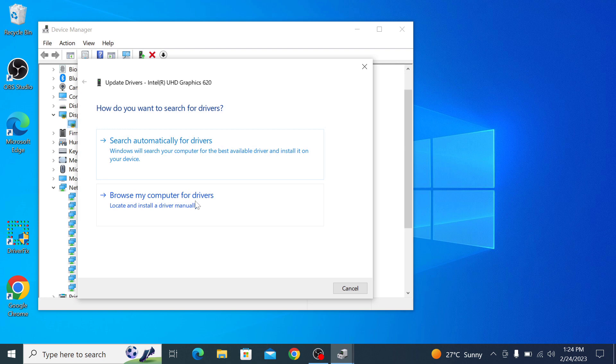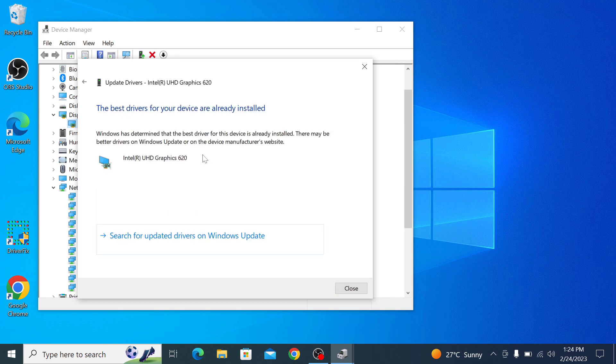We are going to select the first option. We have to click on it. It's searching for the best drivers. The best drivers for your device are already installed. So we already have the latest drivers installed.